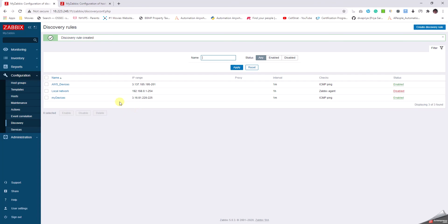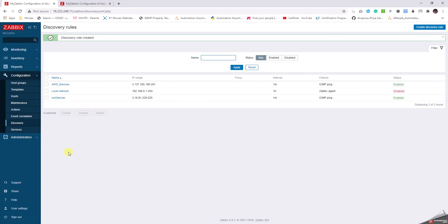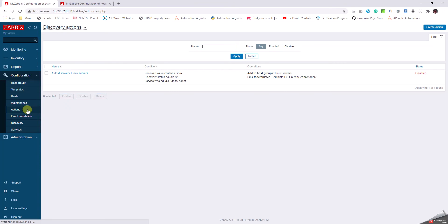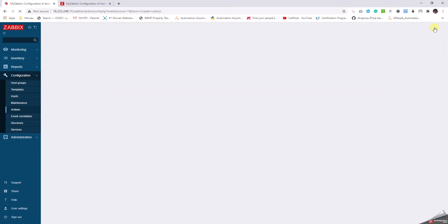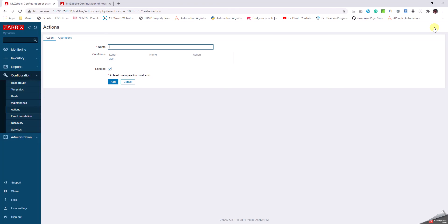I am partially set, so I have two rules created: AWS Devices and My Devices. We are in the discovery rules under the Configuration tab. Is that all? No, we have to do one more step which is Actions under Configuration. In that we have a lot of dropdowns, and then we have to select Discovery Actions.